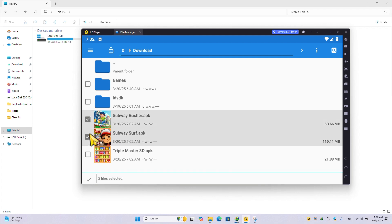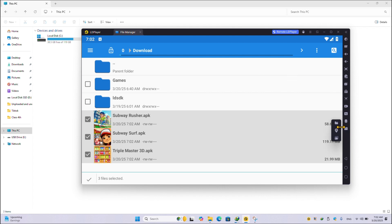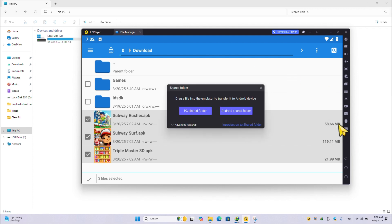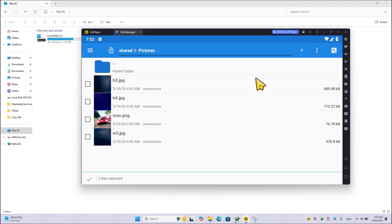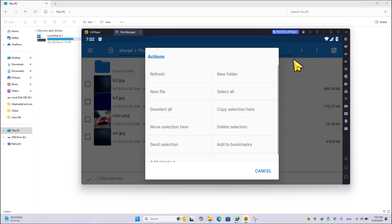Then simply again go to this three dot and here click on file manager. And here click on Android share folder. Once you click on Android share folder, here you can see no game is present. Simply click on these three dots and here you will find this option: move selected here. Then simply click on this one.